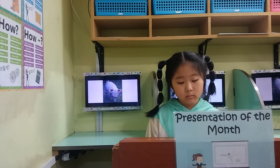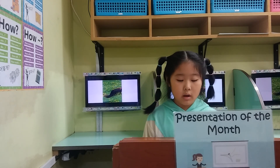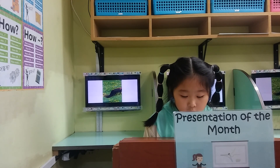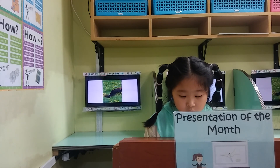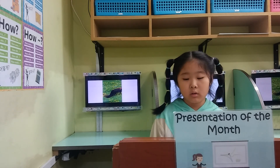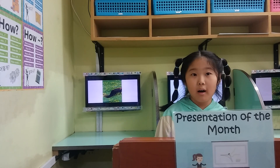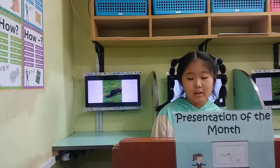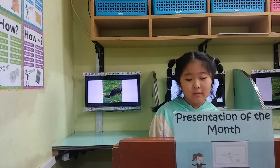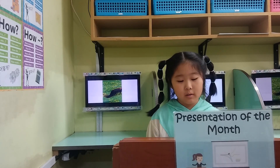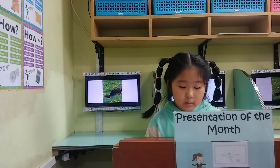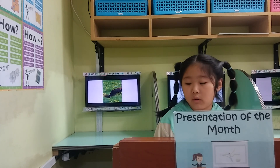What animal has this long tail? What animal has this tail?